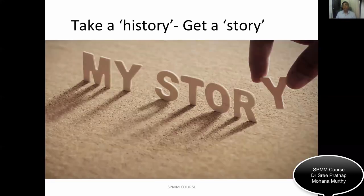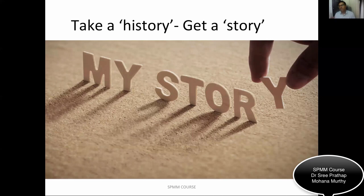If the task says 'take a history,' it means you have to get a story — the word history means story. Whenever the task is history taking, I always expect that by the end of seven minutes I should have heard a story from the role player. Your history taking should be structured, and you should have a story by the end of seven minutes. If there is no story at the end, your history taking was not adequate.